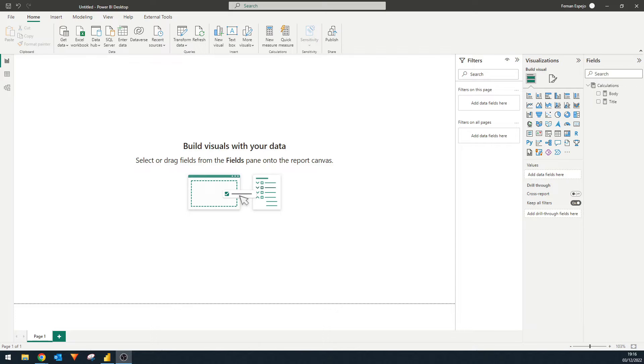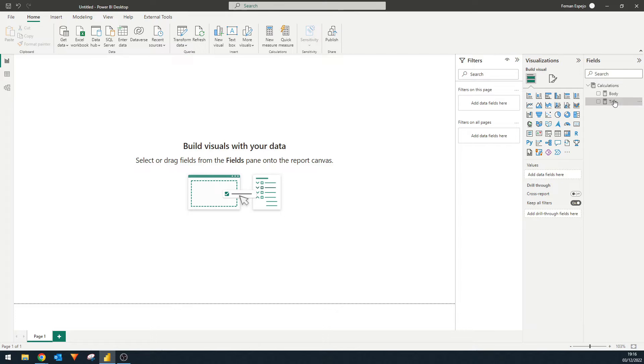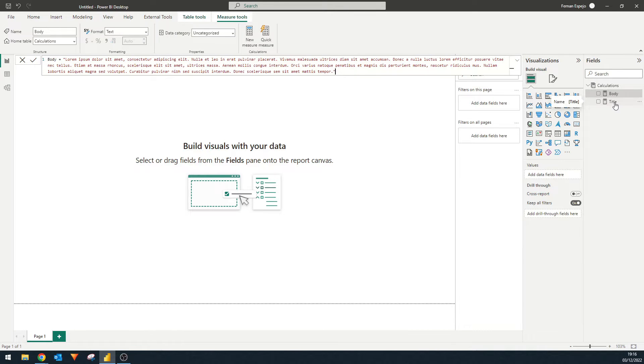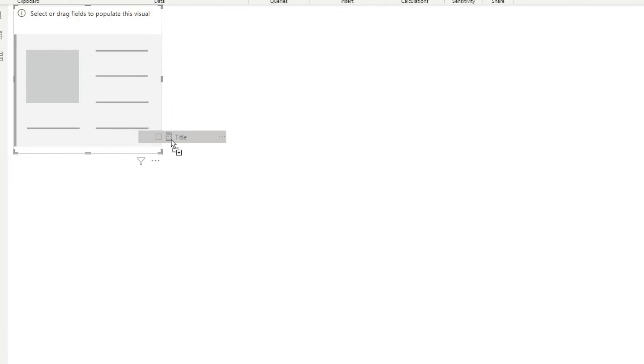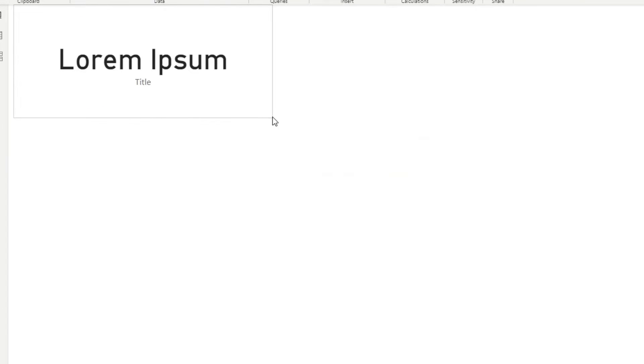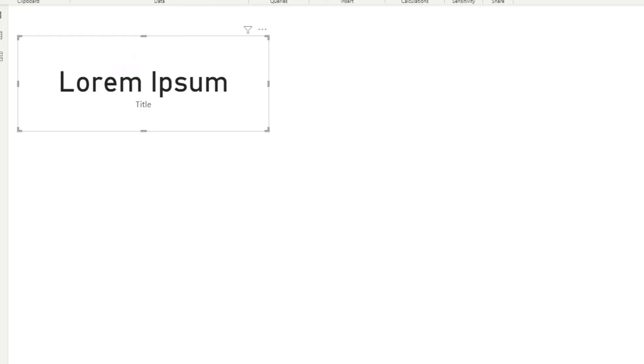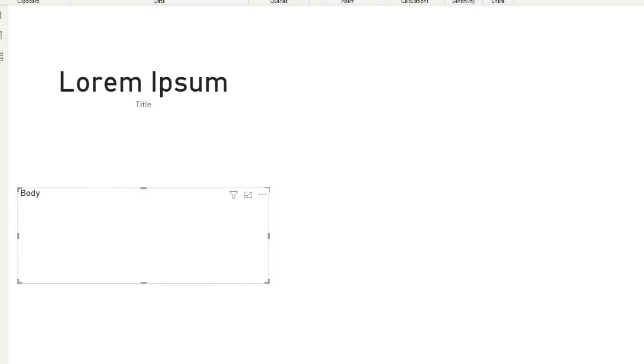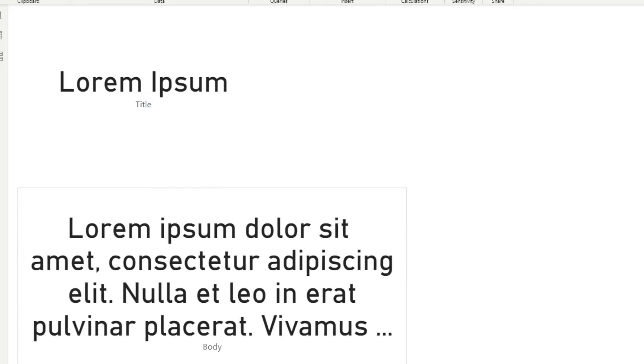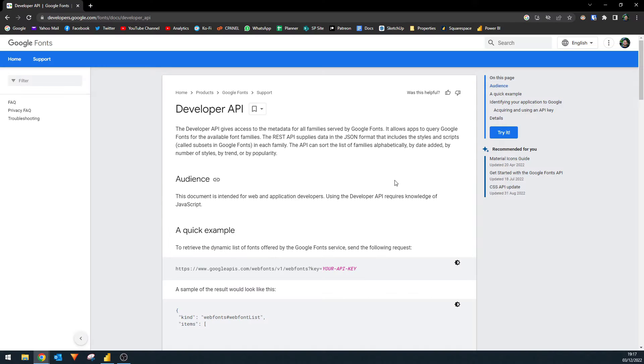So we're going to use this report as our demo file for today. What I have here is essentially just an empty report with a measure table. So the measure table just contains two measures that have some random text in there. You have the title and the body here. Now, if I show it in a card, you will see we're just going to use this as our way to show what the fonts will look like, which at the moment is using the default font available to us.